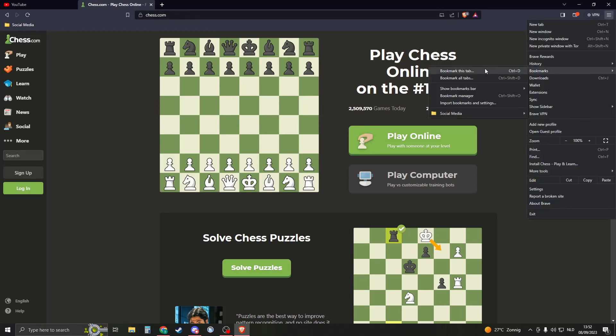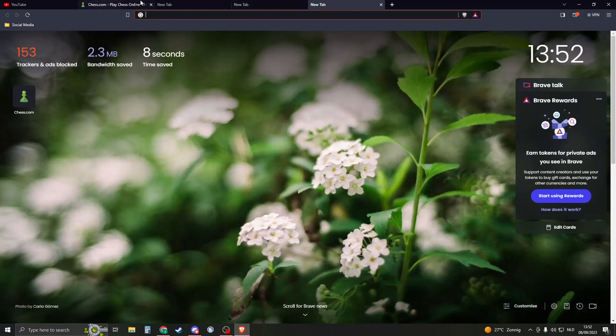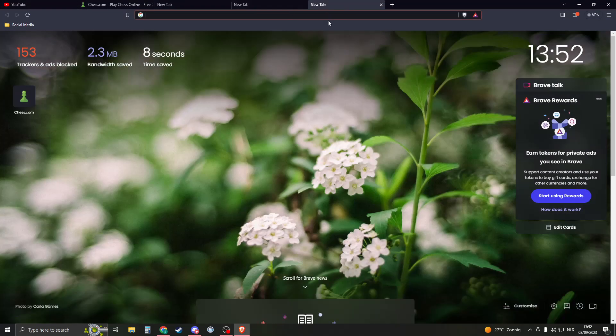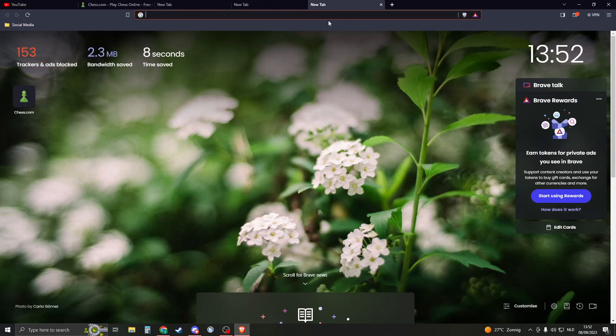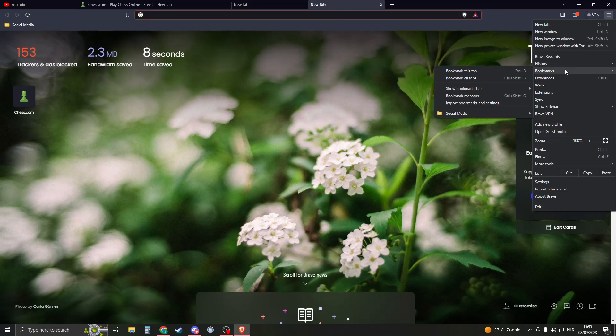Now let's say I have ten tabs open or something. So I have one, two, three, four, five tabs open. I'm working on a project and I want to save all the tabs for the next time. So what you can actually do is go to the burger menu, go to bookmarks, and you will see bookmark all tabs.